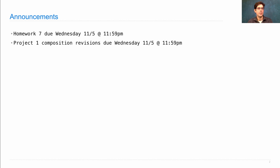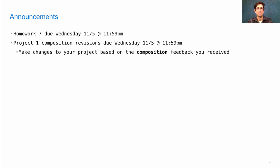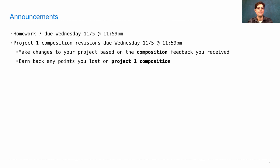Project 1 composition scores should have gone back long ago. We're giving you an opportunity to gain back any points that you lost just for the composition part, which is the three points that focus on whether your program is readable by another human being. All you have to do is revise your Project 1 and resubmit it by next Wednesday, and you can earn any points back that you lost. You make changes to your project based on the feedback you received. This is only a Project 1 thing — it's not going to happen for every other project.